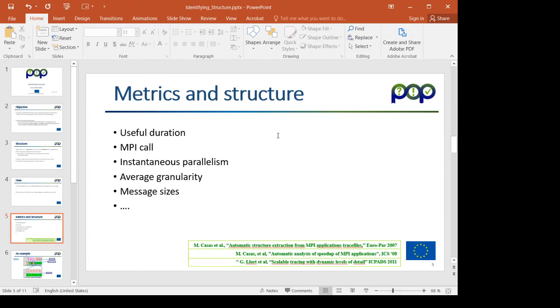Typical metrics that I would recommend, the very first is useful duration, which is how long is the computation between exit of an MPI call and entry to the next one. So it's the code in user level, which is the relevant behavioral characteristic of an application.